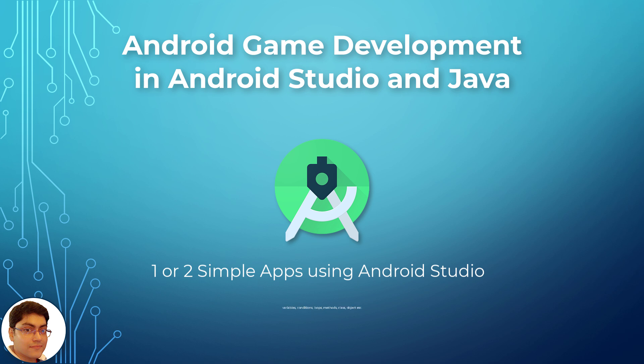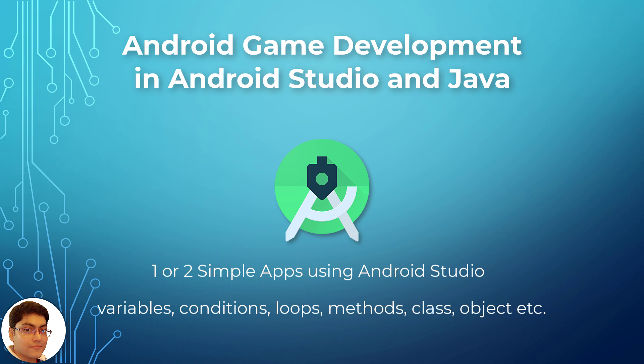Some basic programming experience like variables, conditions, loops, methods, class, objects, etc. You don't need prior knowledge in Android game development.